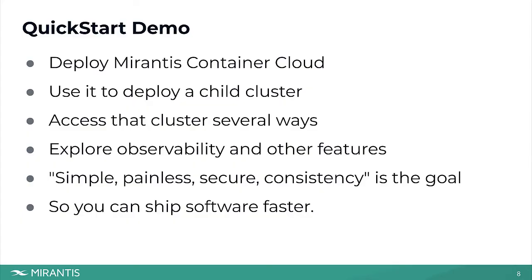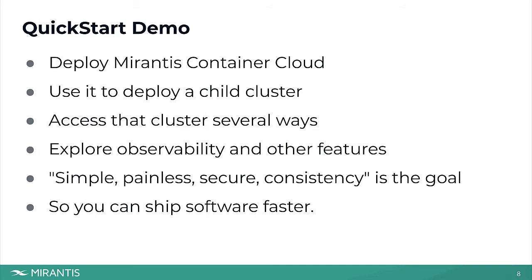So what I'm going to do now is a demo that's pretty much the same as you might experience yourself if you went to our website, went to the download page, downloaded the product and its license, and installed it yourself. I'm going to deploy this instance of Container Cloud on AWS, then I'm going to use it to deploy a child cluster, then access that cluster several different ways on the way exploring observability and other features. It's not a flashy demo. We're looking for simple, painless, secure consistency so that you can ship software faster.